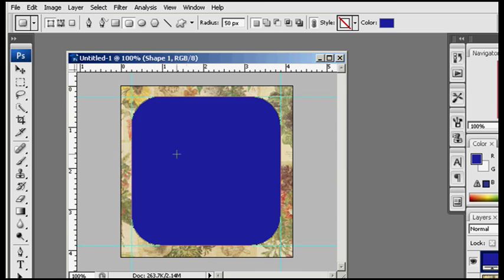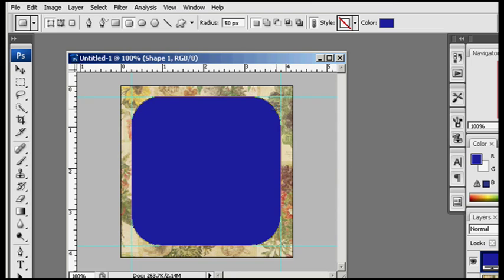So here it is, I have a little blue piece with the corners rounded right there. Might not be a very attractive blue, but it gives you a good idea what you can do with it.